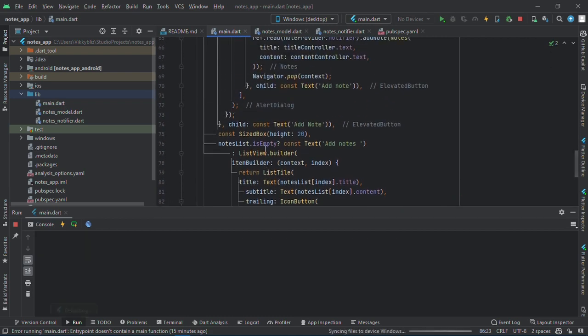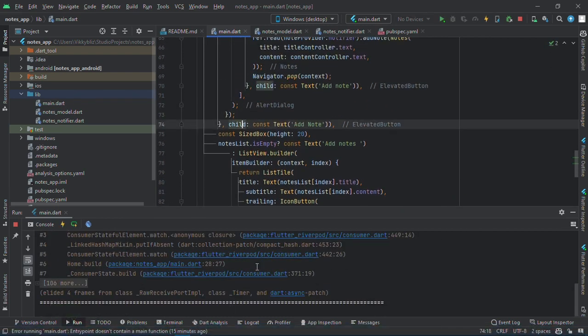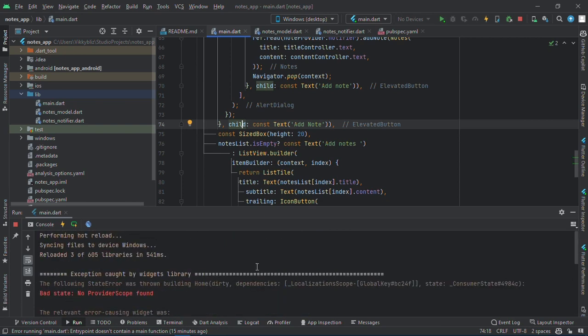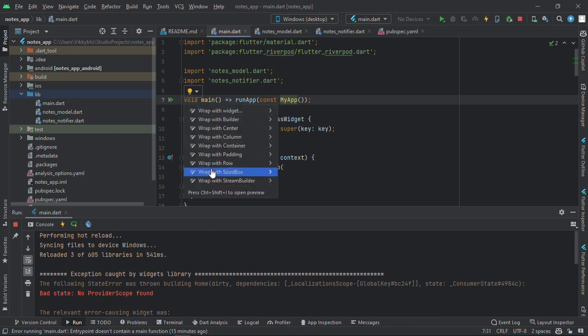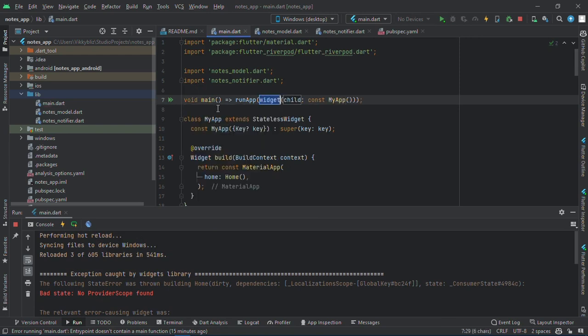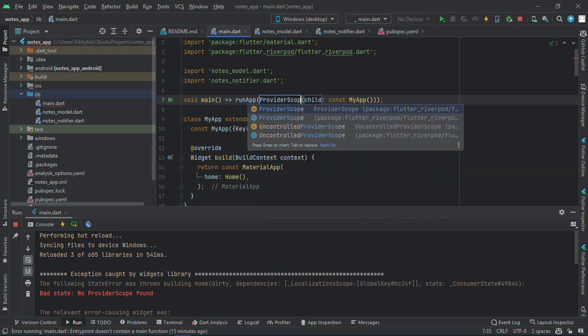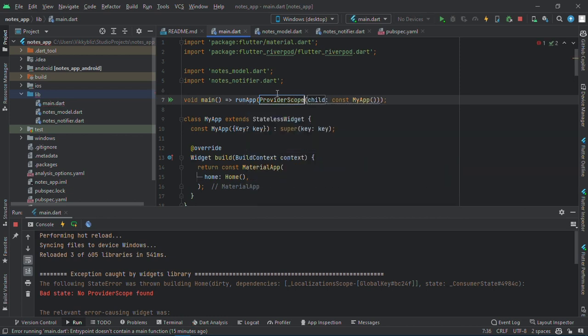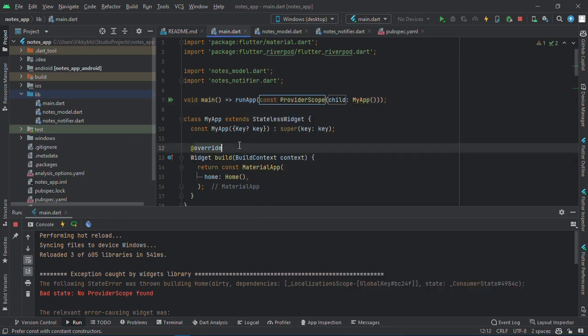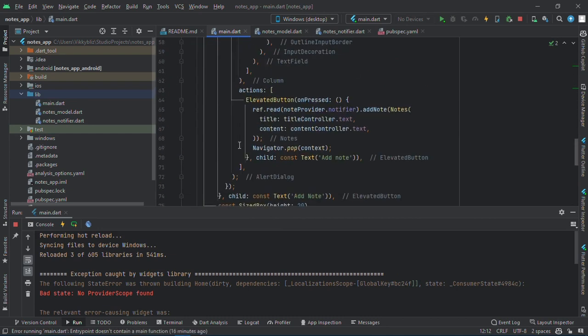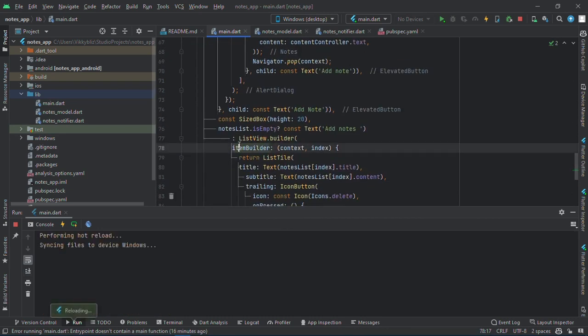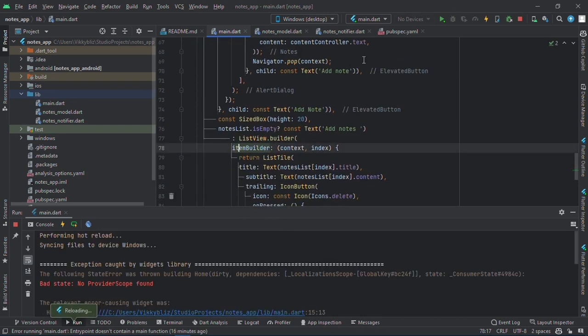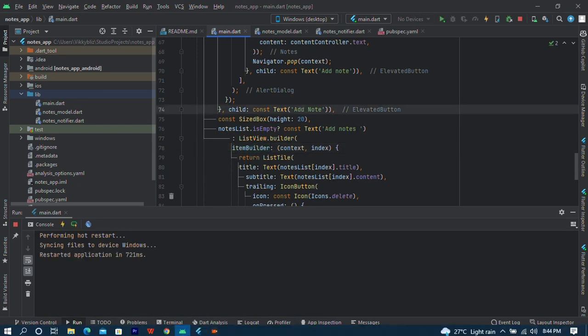And the errors are all solved. Let me see. No provider scope. So if you are using Riverpod, you have to wrap this with your provider scope. And let me save this, restart actually.